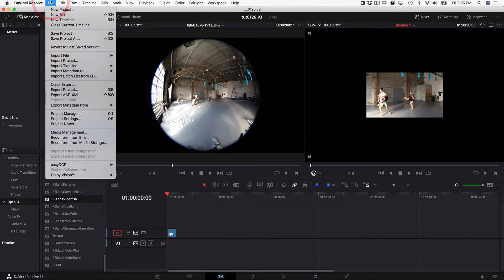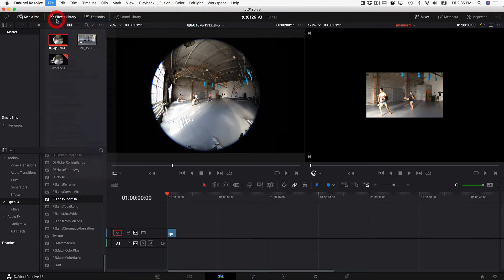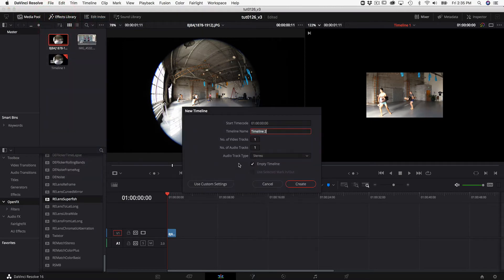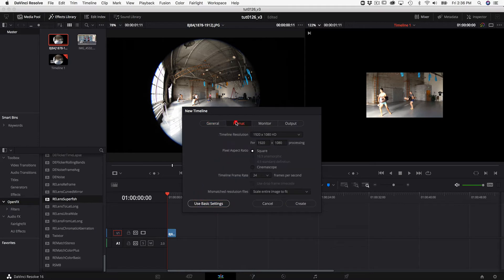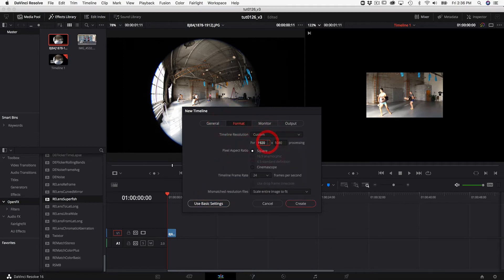We can start by making a new timeline and use custom settings. Go to format and choose custom and type in the resolution of the input footage. In my case it's 8688 by 5792.